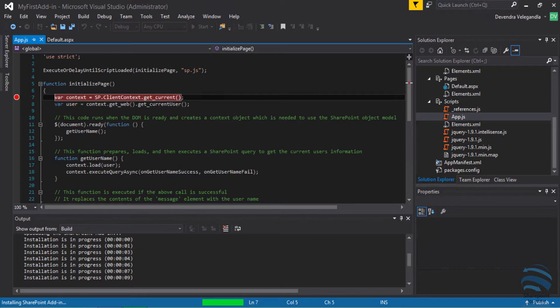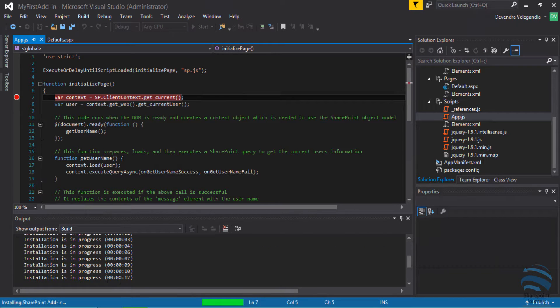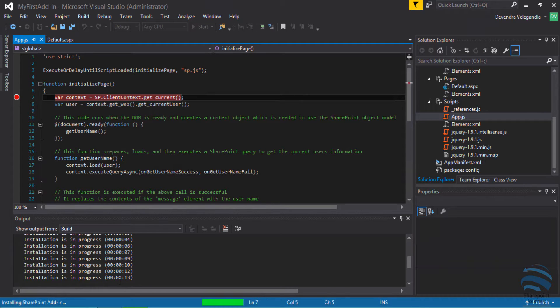Basically what it does is it will check if the add-in is already available, otherwise it will try to upload your add-in and installation will be in progress. Now the action item for you is